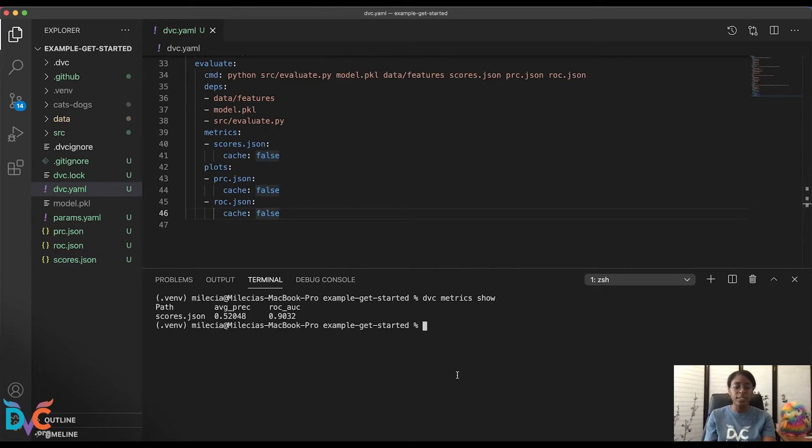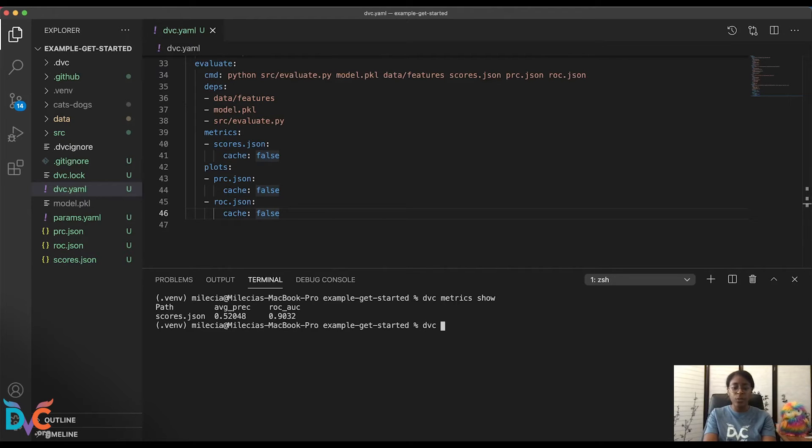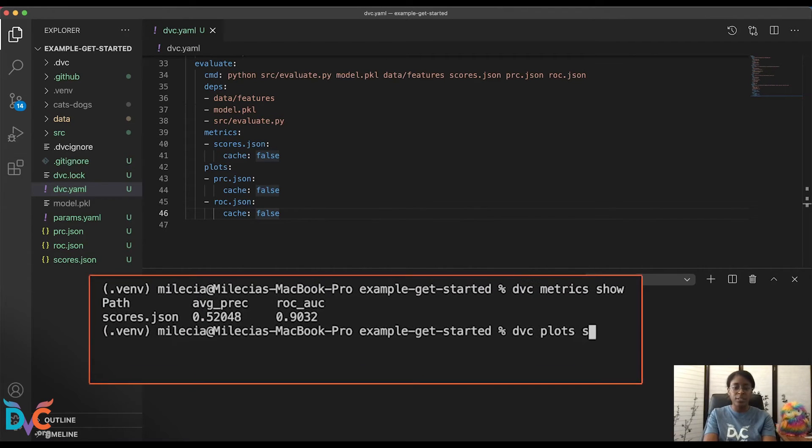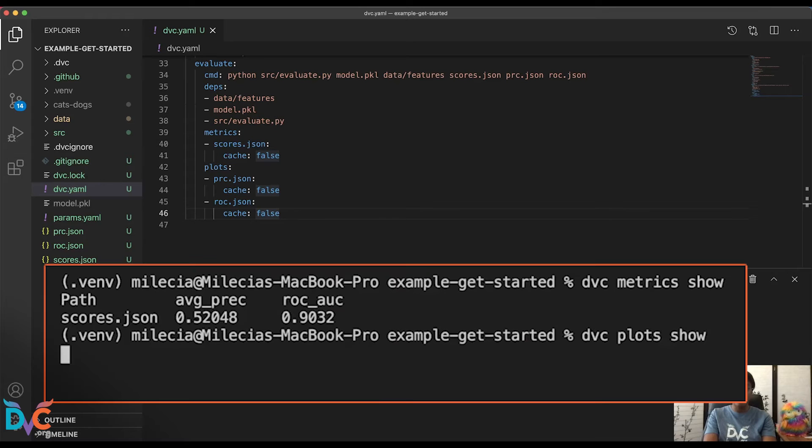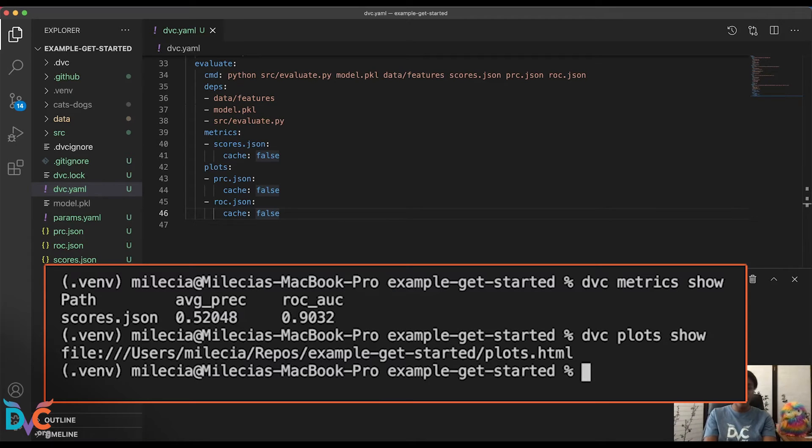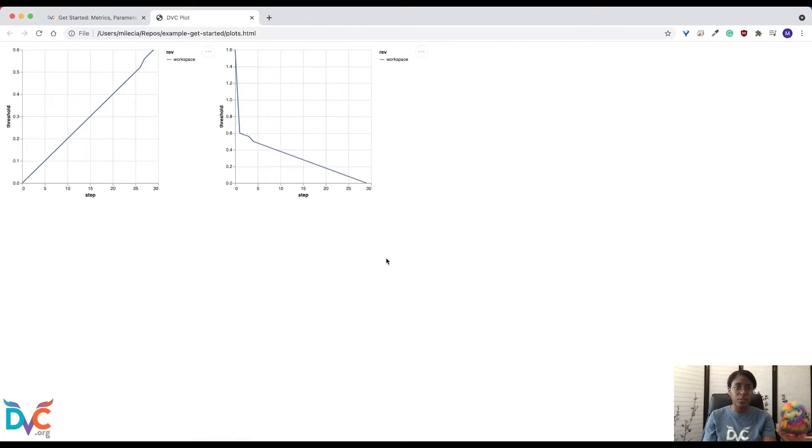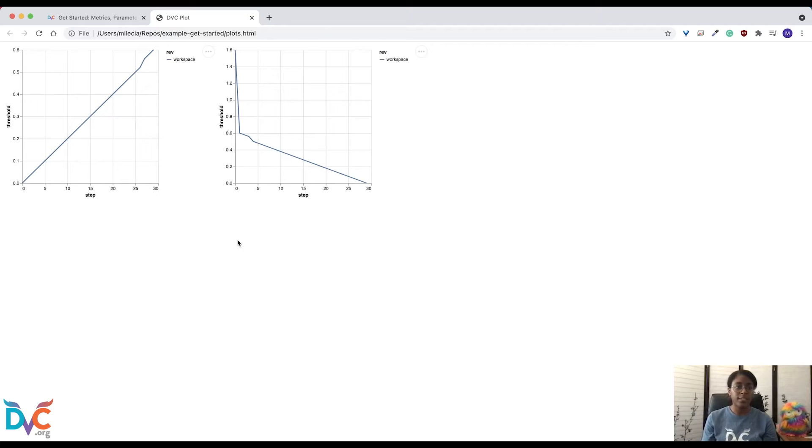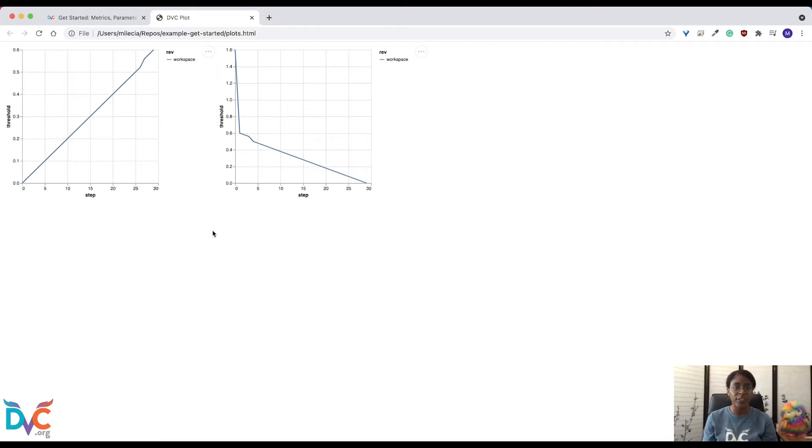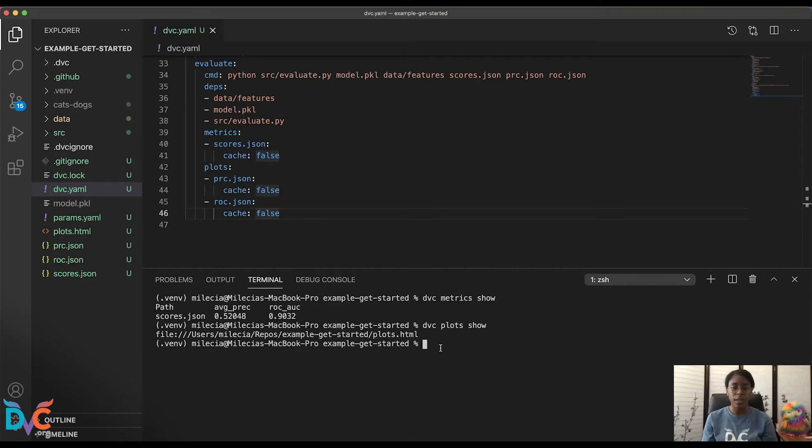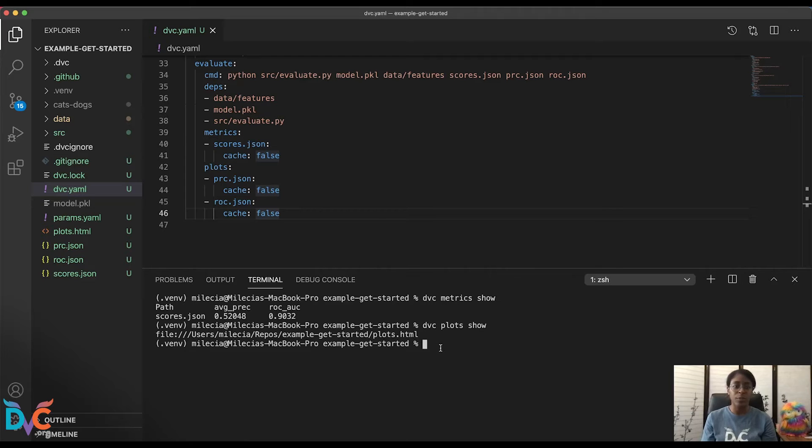And now let's take a look at our plots. To do that, we'll run DVC plots show. And this generates a plots.html file that we'll go ahead and look at in the browser. And one thing you'll notice is that right now DVC has selected the threshold and step for our axes values. This doesn't give us the information that we really need. So we'll come back to our terminal and we'll update these axes with a few commands.